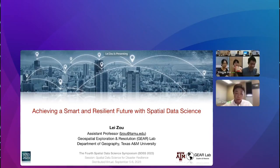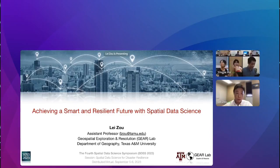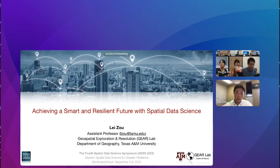Thank you so much, Ying Jie, for the wonderful introduction. I also want to express my appreciation to the organization committee of the spatial data science symposium. I also appreciate the invitation from Dr. Ying Jie Hu and Dr. Andrew Crookes for offering me the chance to share our recent research. Today I want to share about how spatial data science can be used to achieve a smart and resilient future.